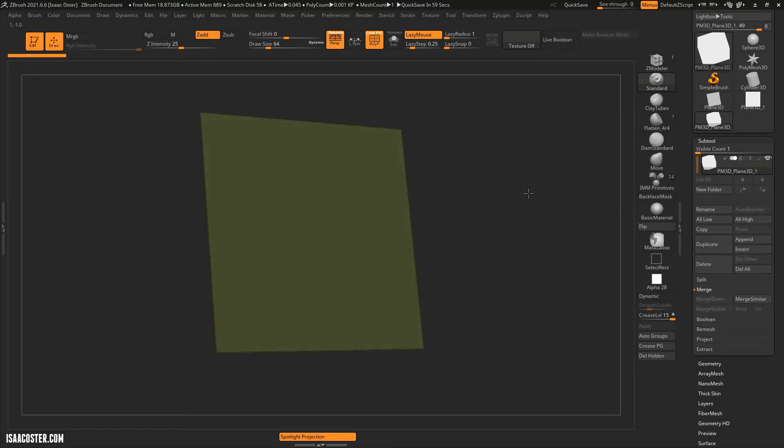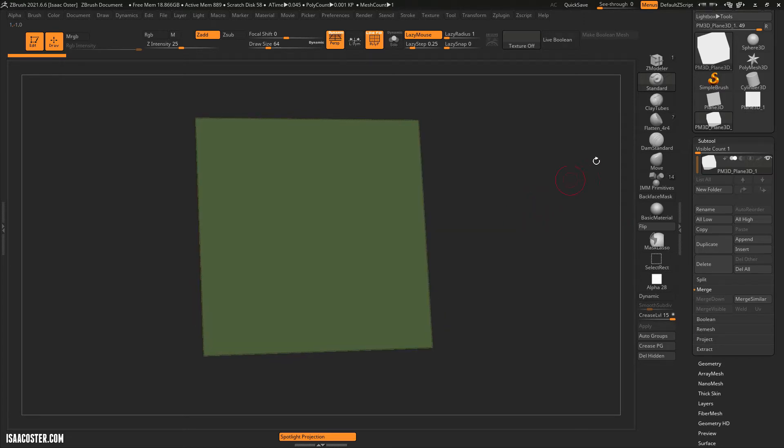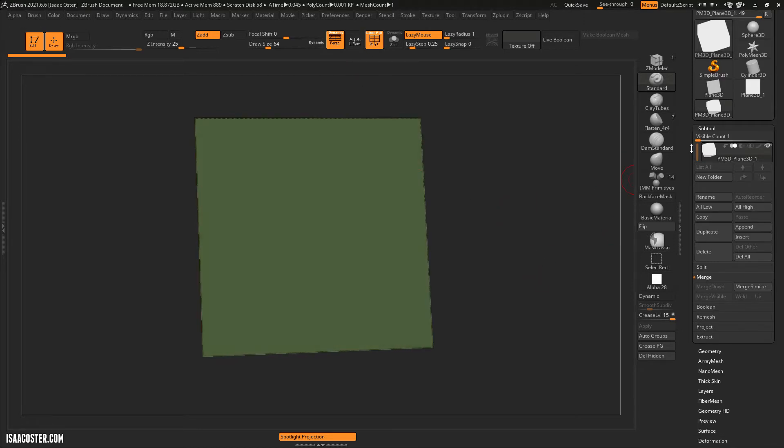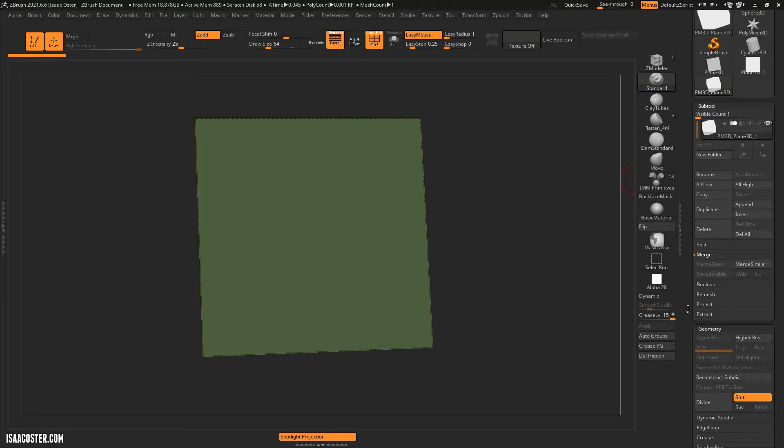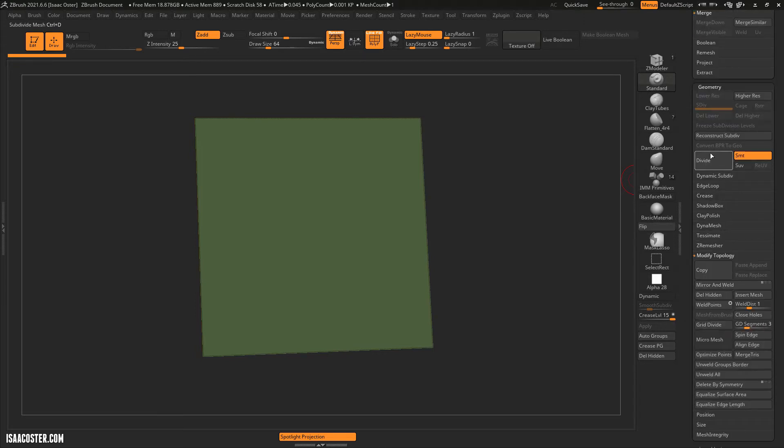Obviously this is just a plane, so we're not really getting any detail out of this at all. But I want to demonstrate something here. If I come over to Geometry down here, and I click the Divide button, you can see the hot key for subdivide mesh is Ctrl D.